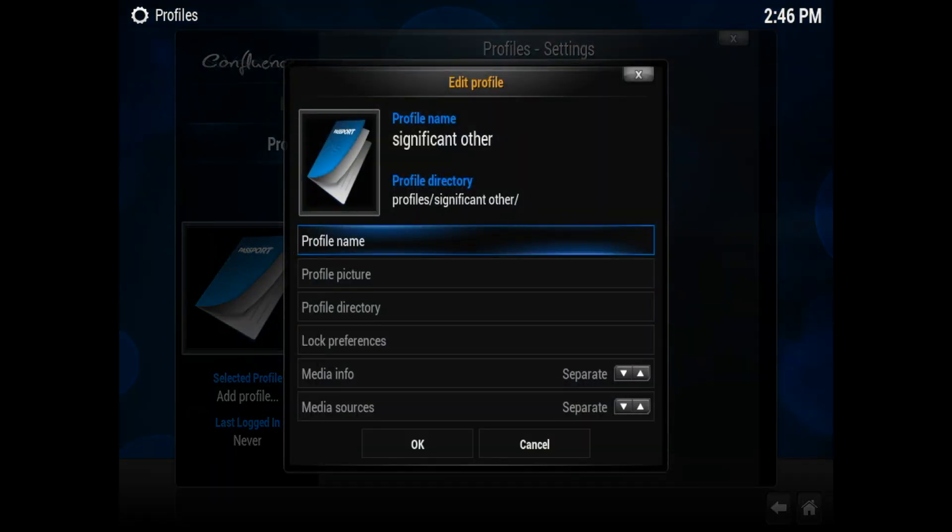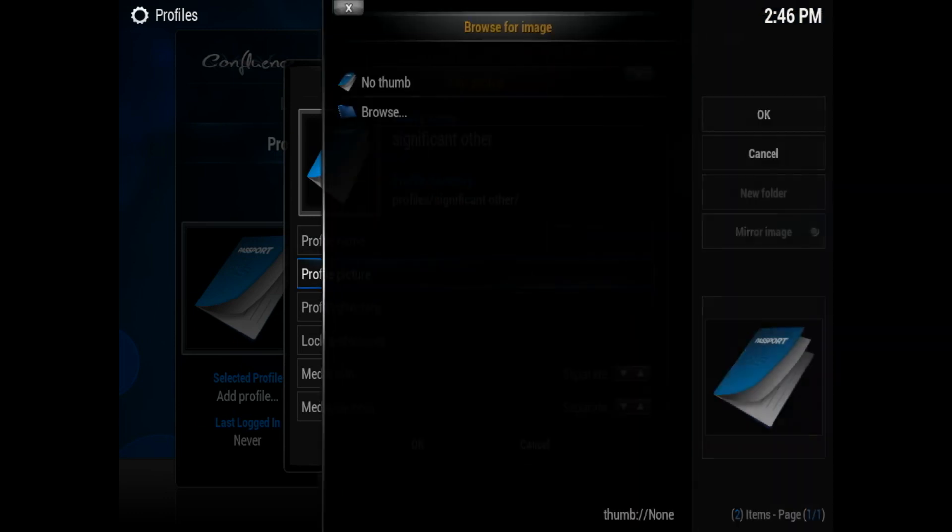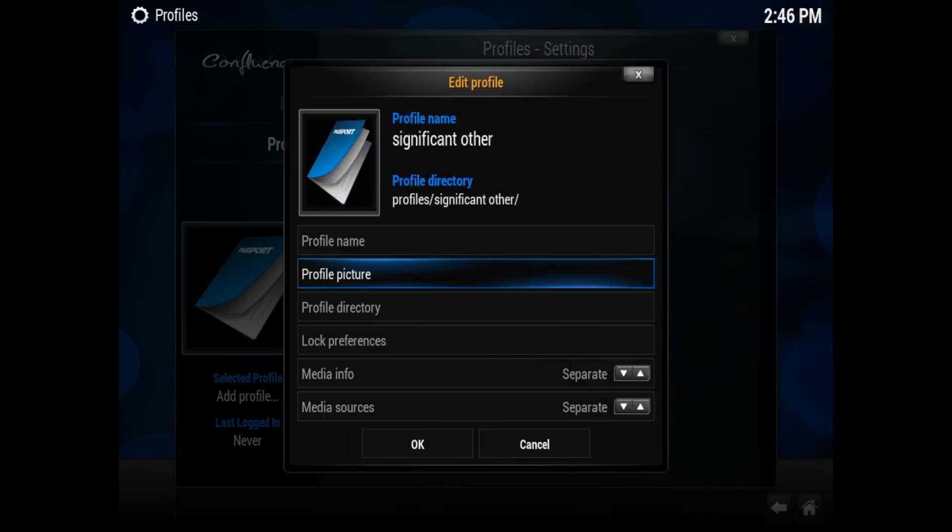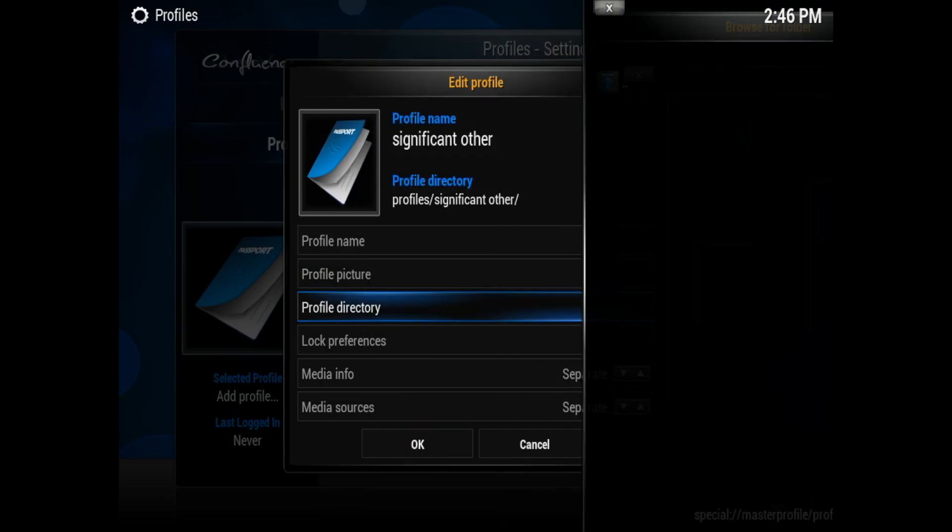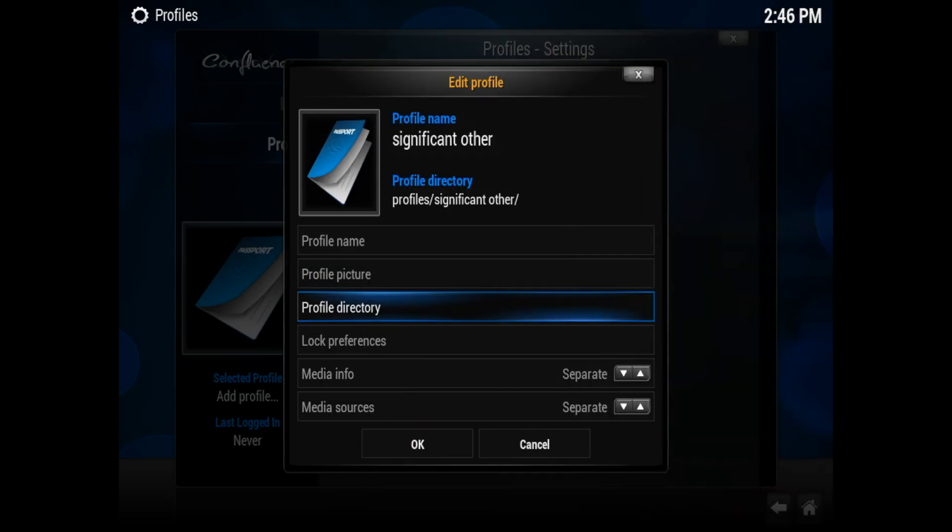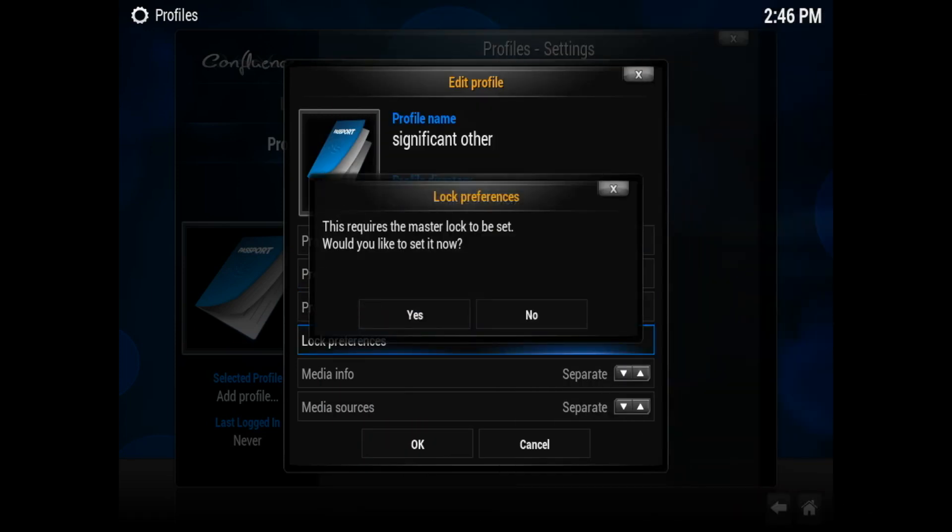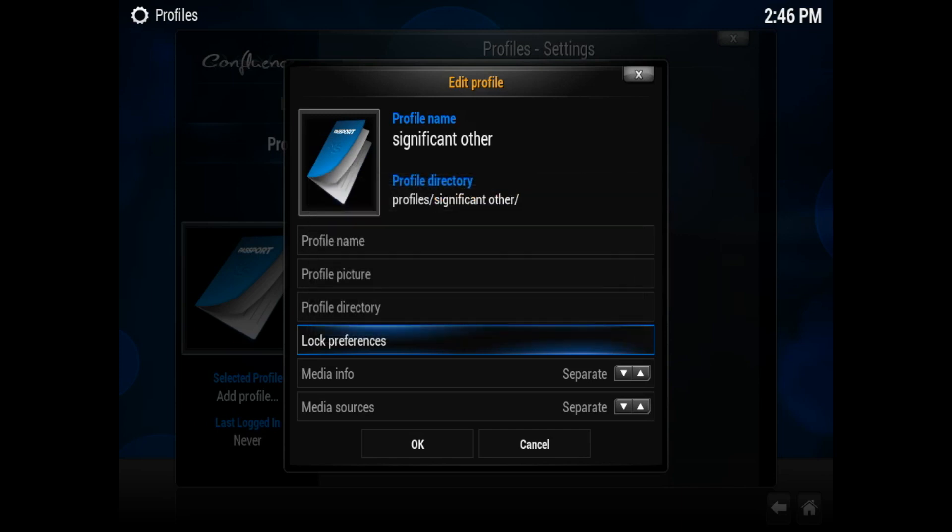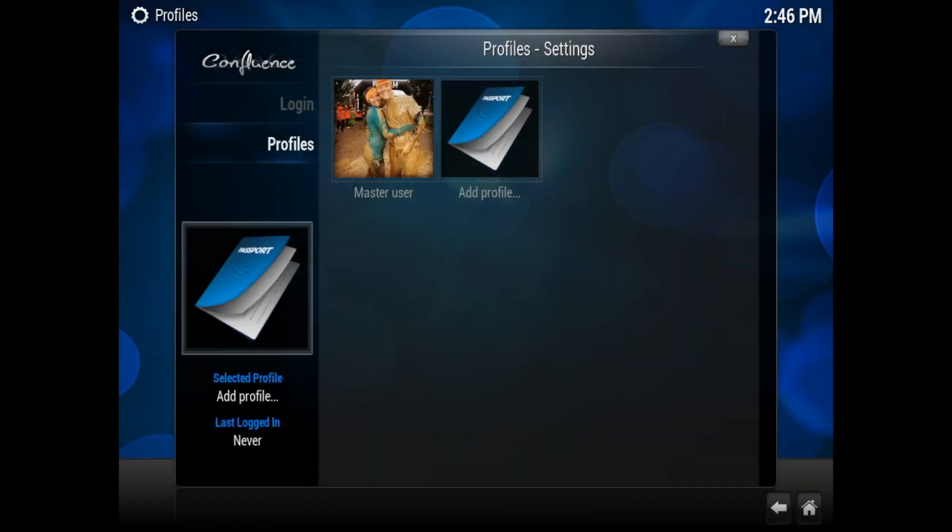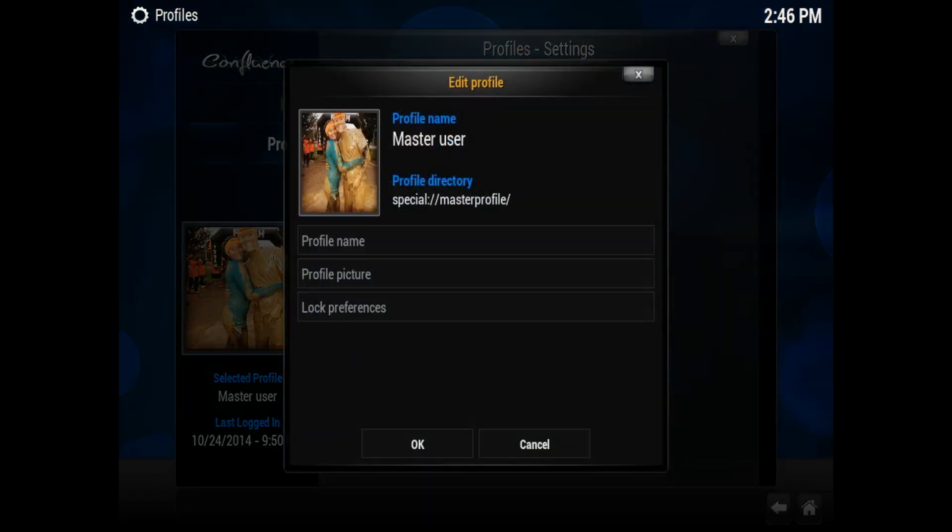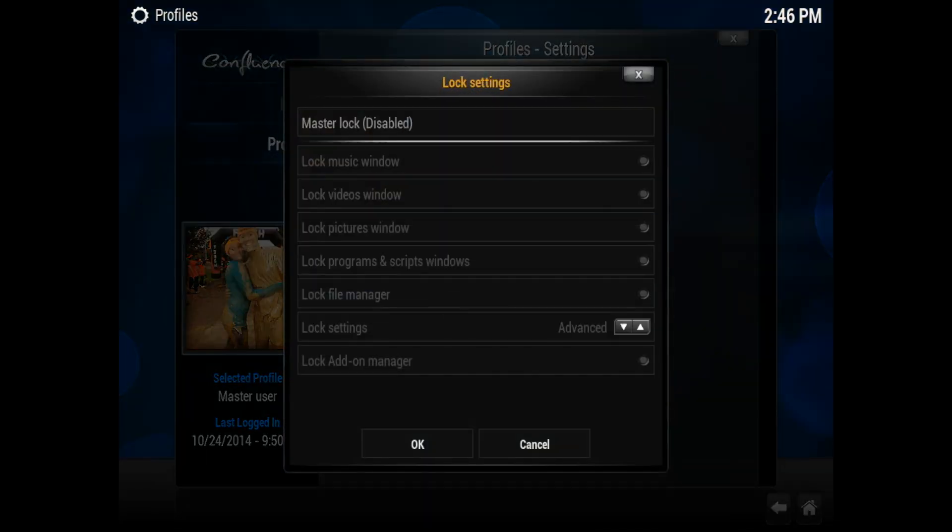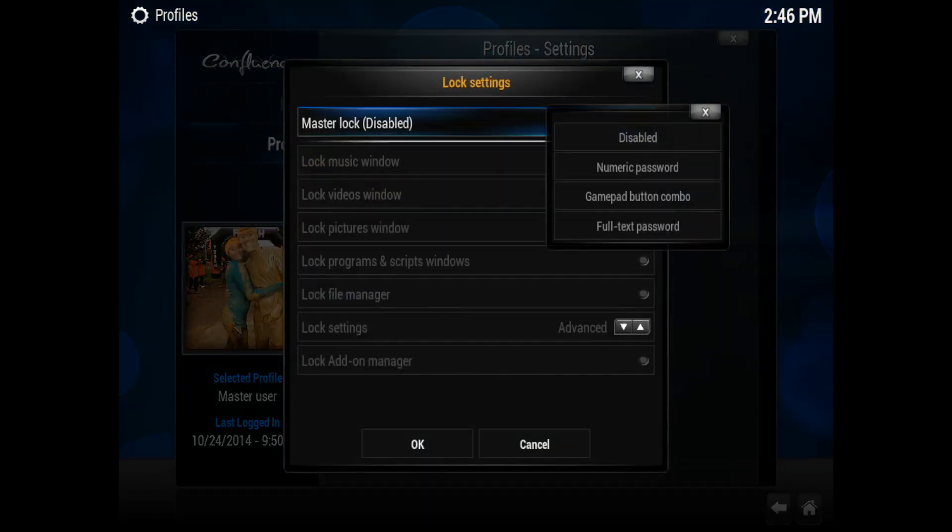Then again, it just asks you to add the profile name. So if you want to edit it, you can edit it again. Profile picture—you can add a picture the same way we added the first one. Profile directory is the one that it created. And then again, you can do lock preferences, but this will ask for the master lock to be turned on, so it will lock the other profile as well.